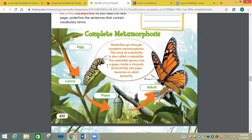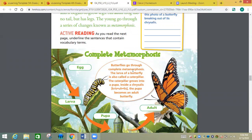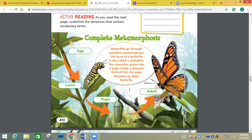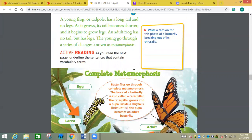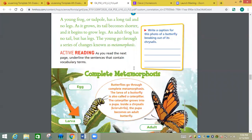Butterflies go through complete metamorphosis. The larva of butterflies is also called a caterpillar. The caterpillar grows into a pupa inside a chrysalis, and the pupa becomes an adult butterfly. When we think of complete metamorphosis, we think of four things: it always starts as an egg, then larva, pupa, and adult. Not every animal or living thing goes through this complete metamorphosis — for example, people do not.